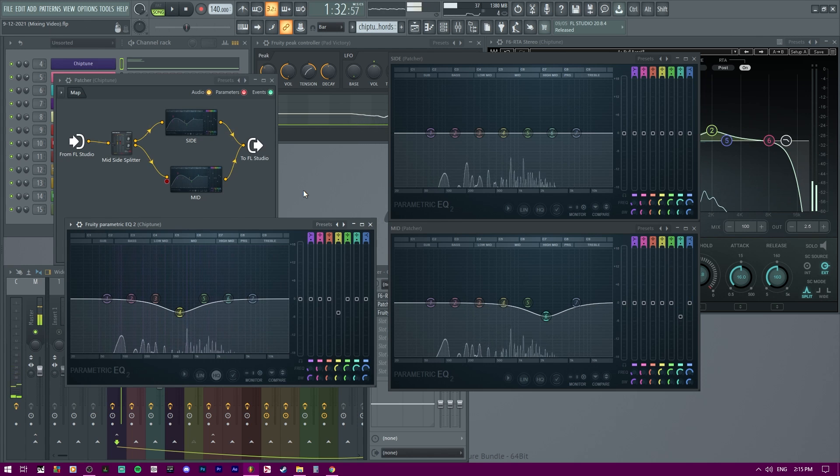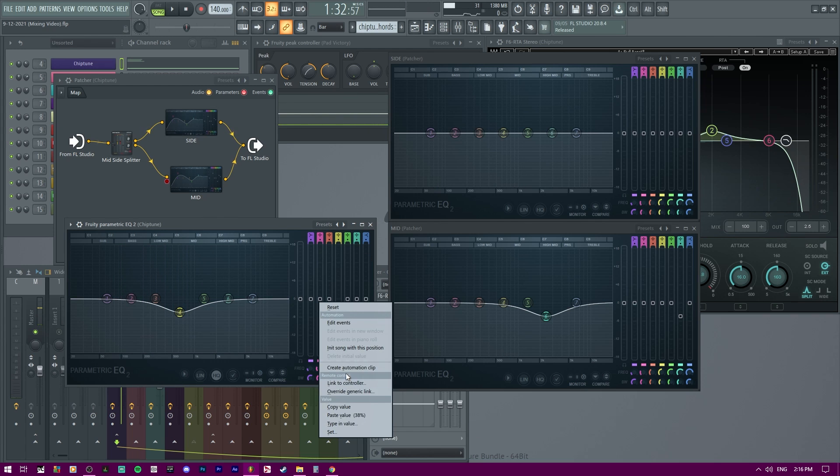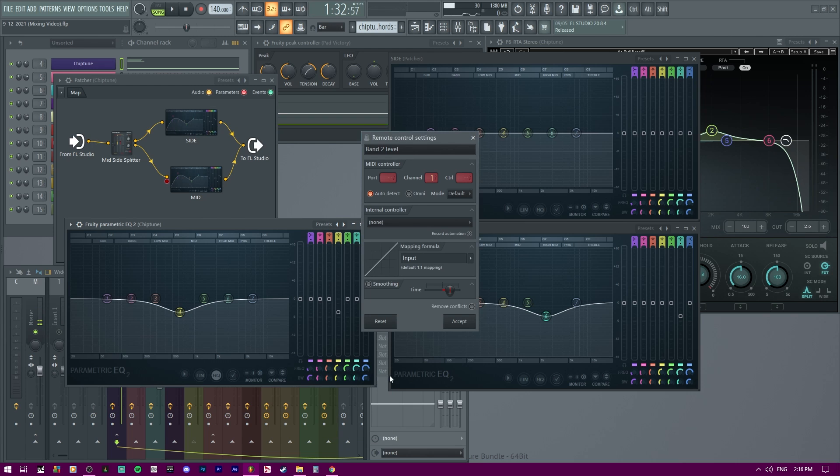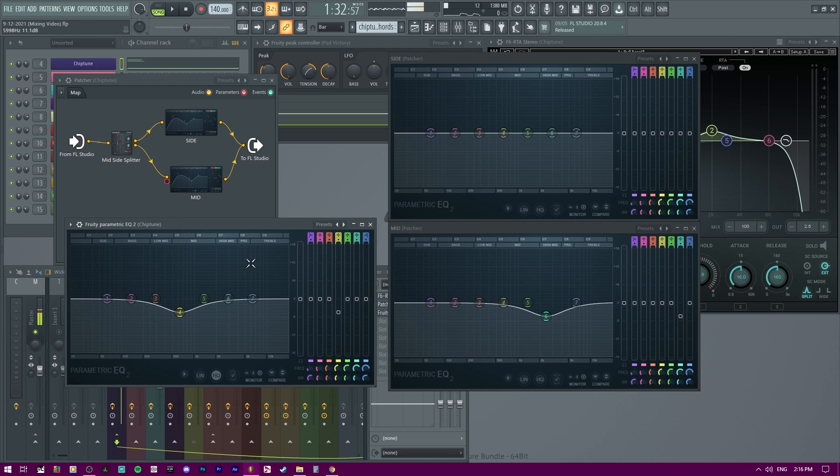So you could control multiple controllers if you take off that remove conflict option. So create a controller again. And do one more time. You can see remove conflicts. Take it off. That way you'll control all of them.